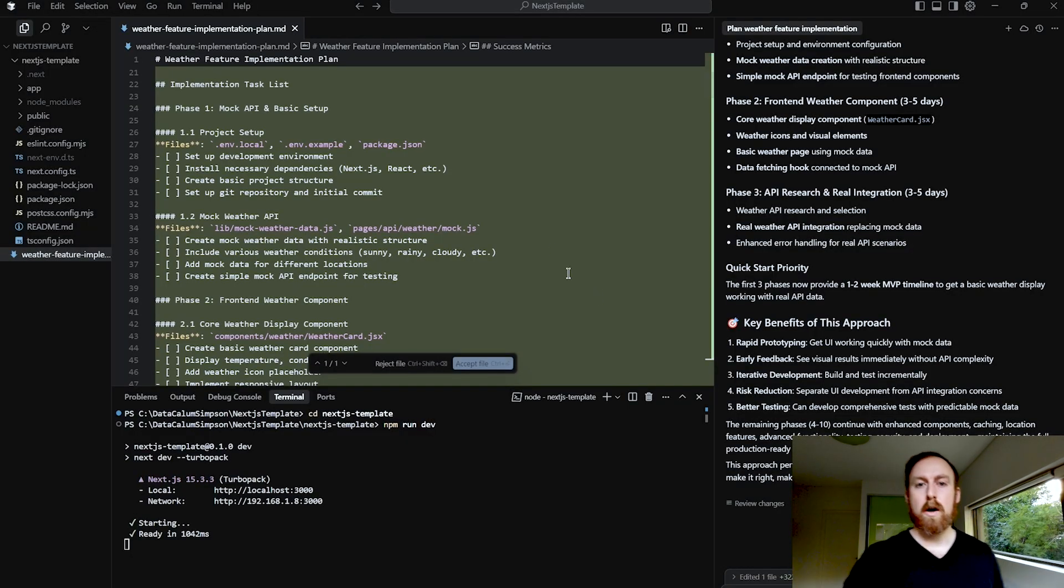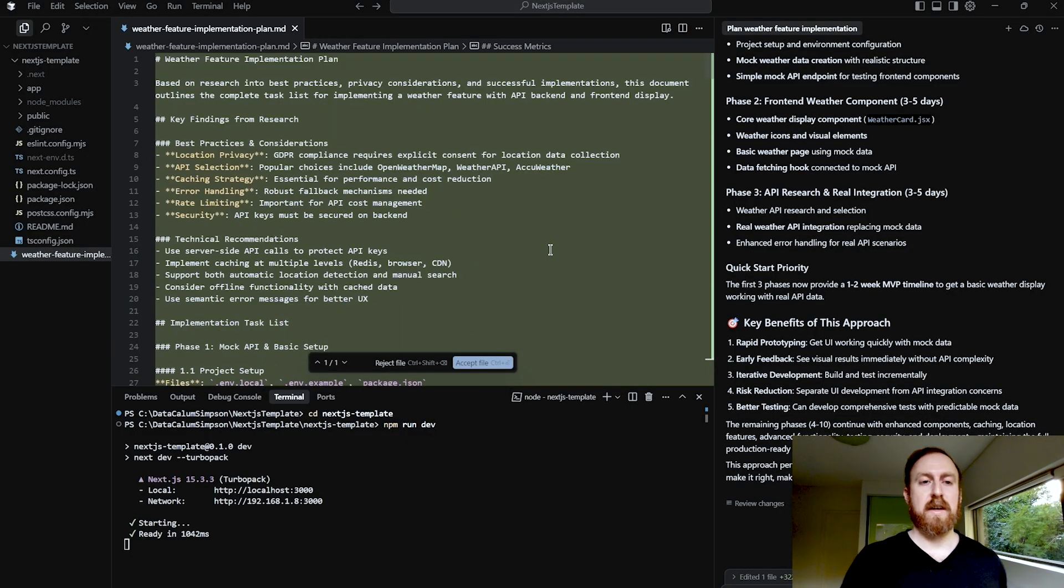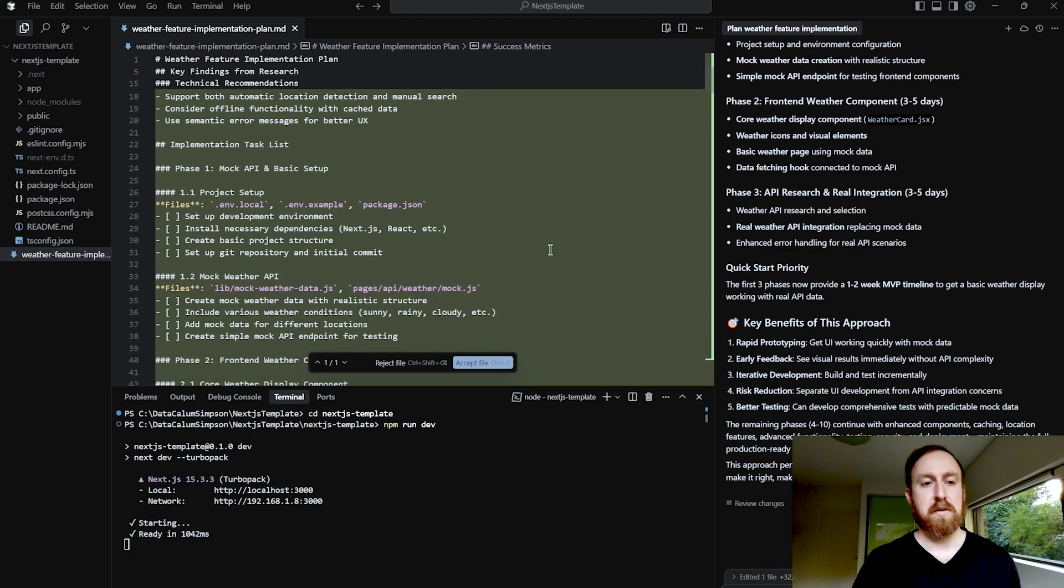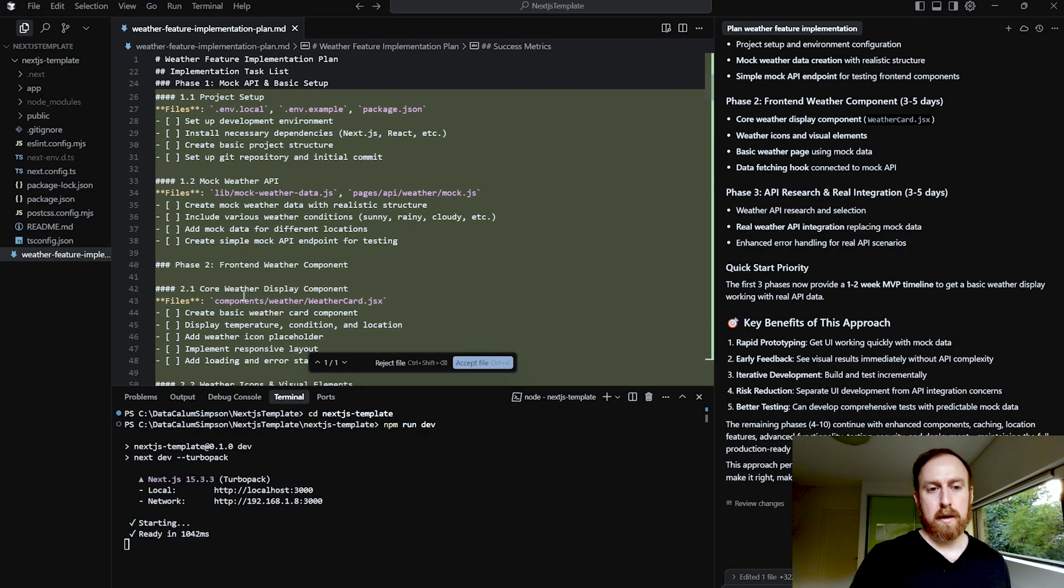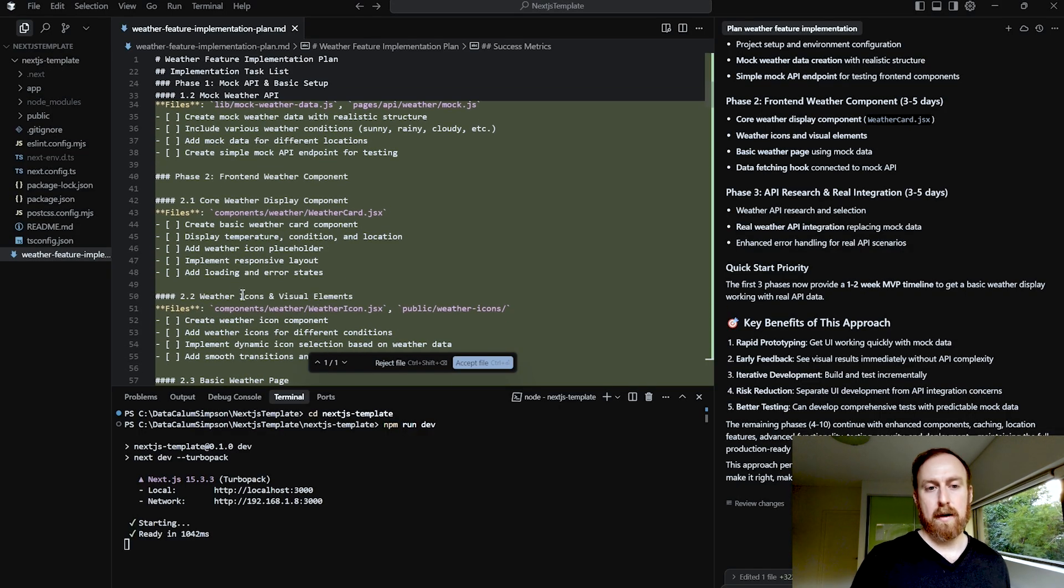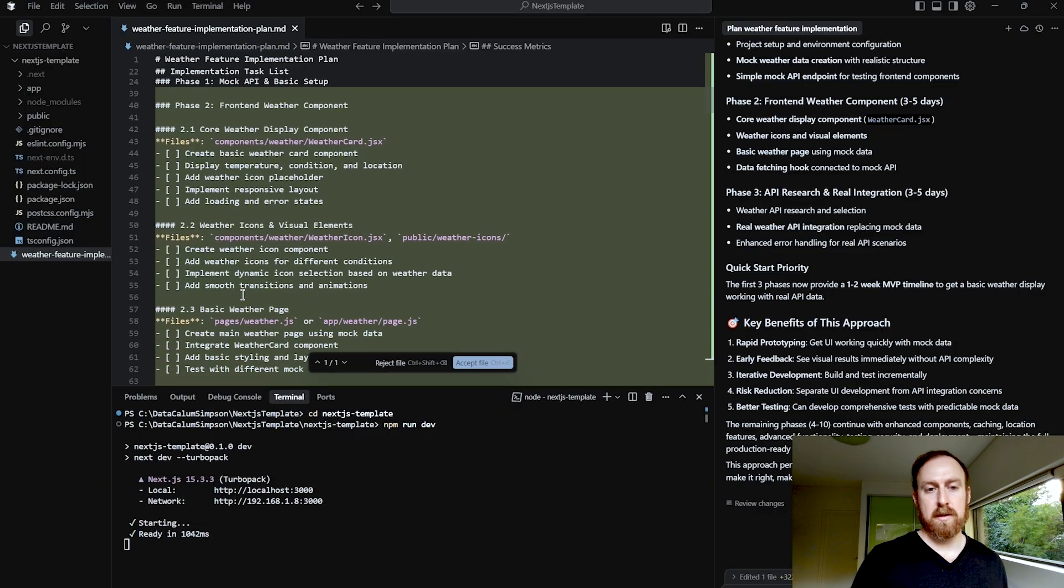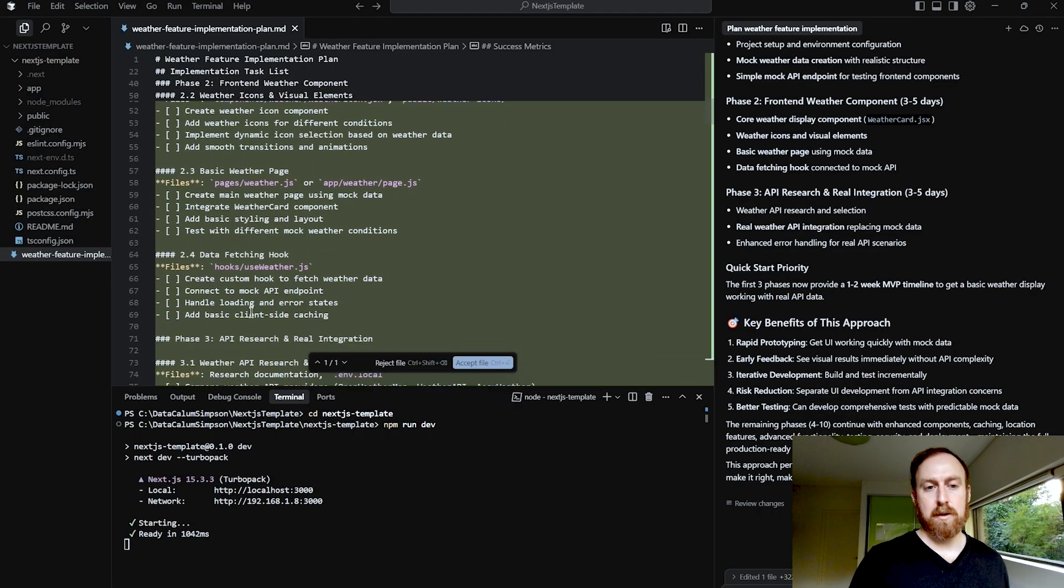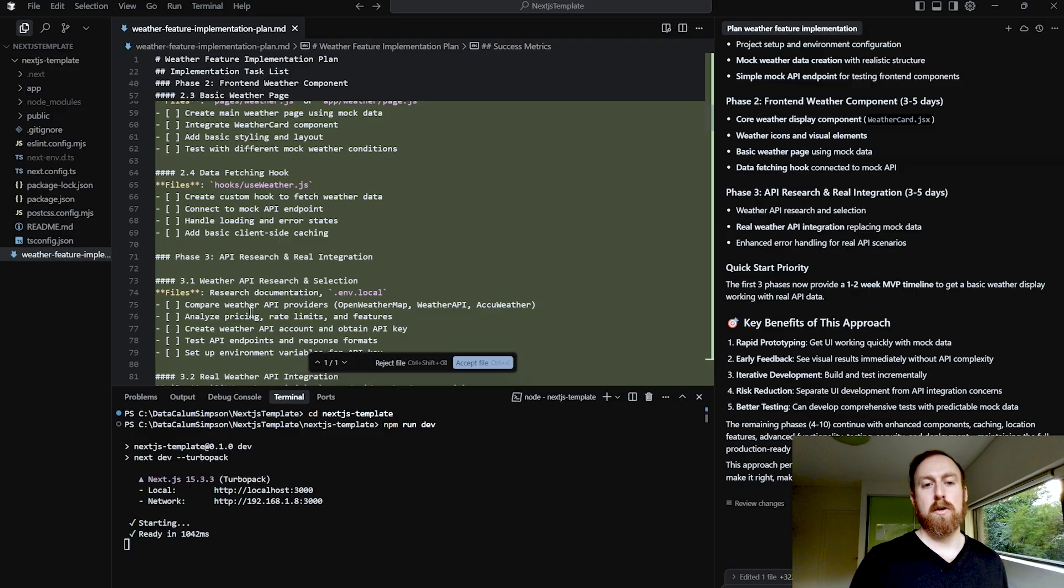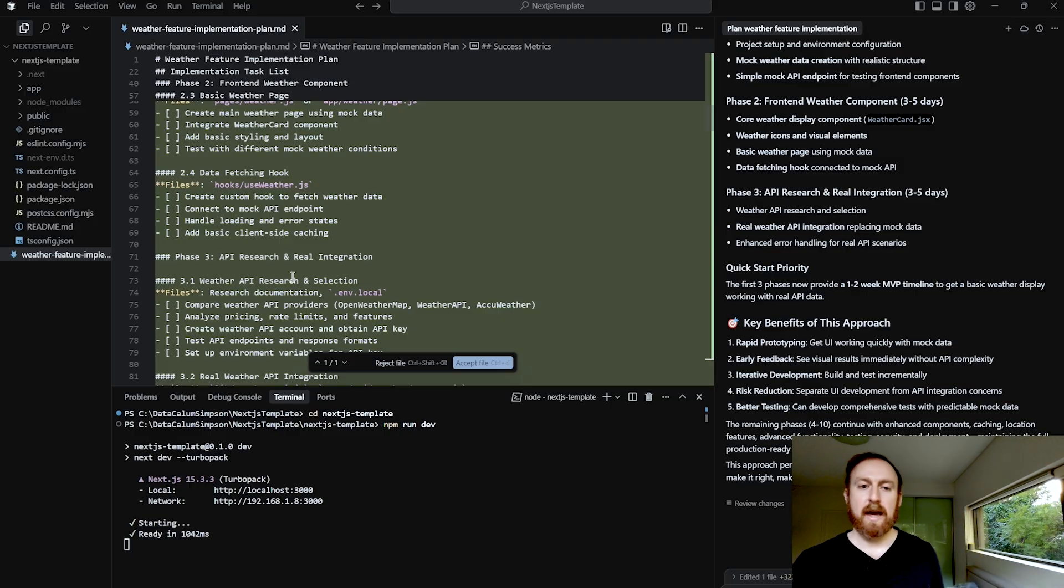All right, and we're done. So now our weather feature implementation plan is more to my liking. We've got project setup, mock weather API, call weather display component for the front end, weather icons, visual elements, basic weather page, data fetching hook, and then we actually look into implementing the proper API.